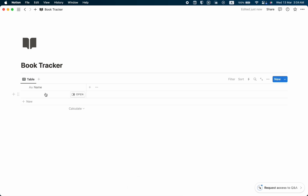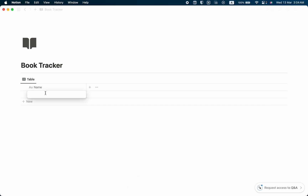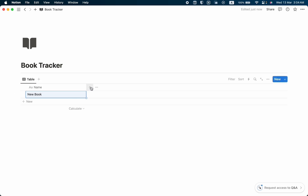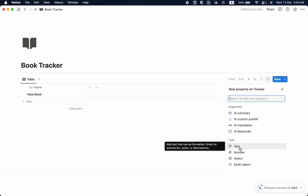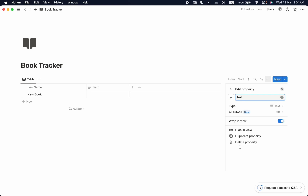The first thing we are going to do is write down our book's name. Then we are going to take a new property, set this property as author name — select the text type and name it as Author Name.